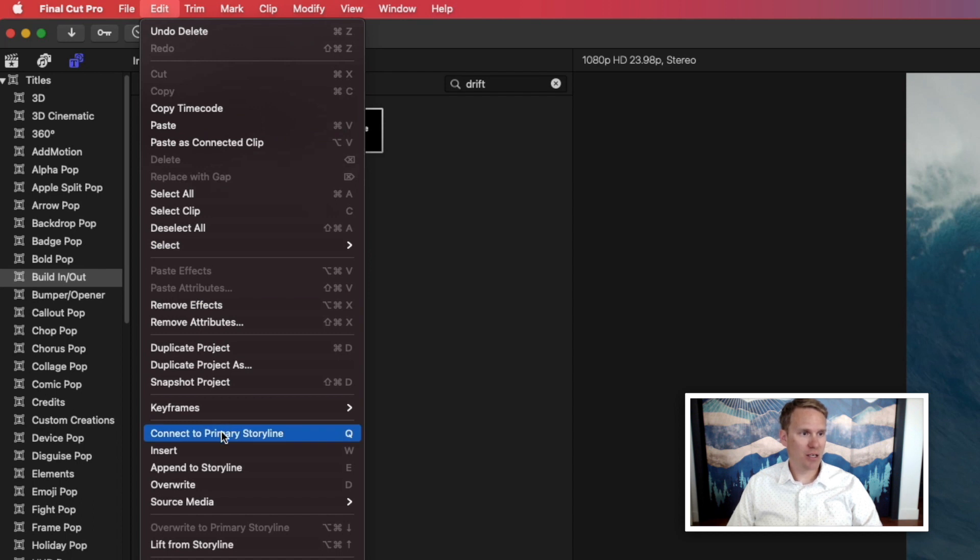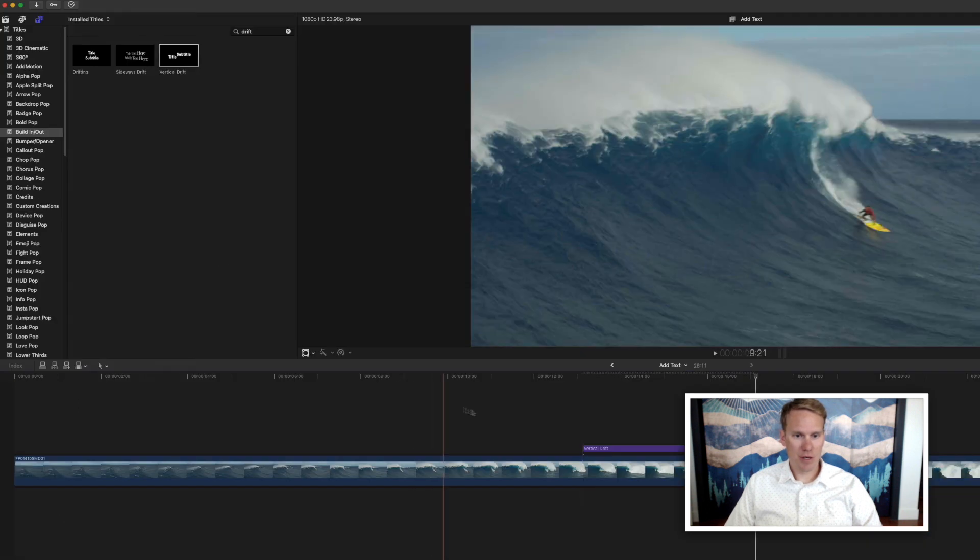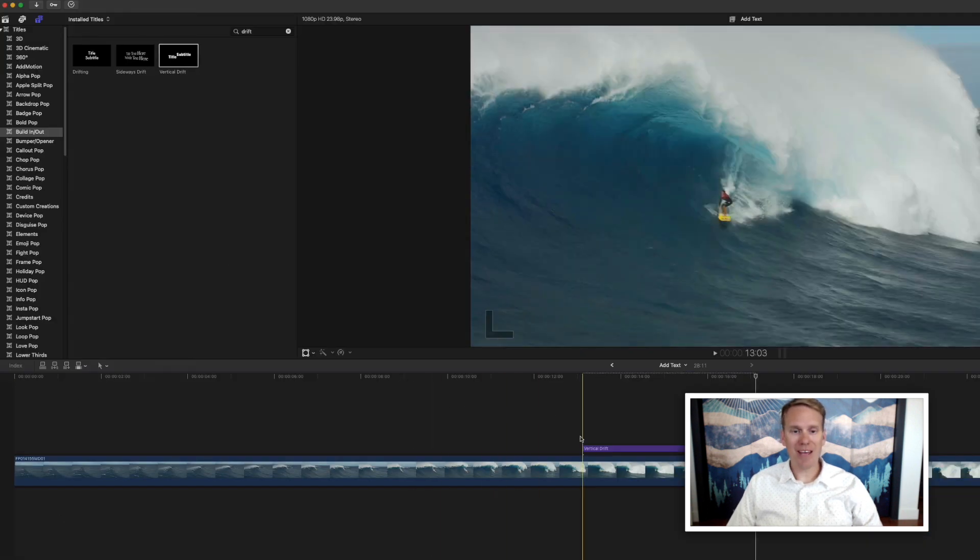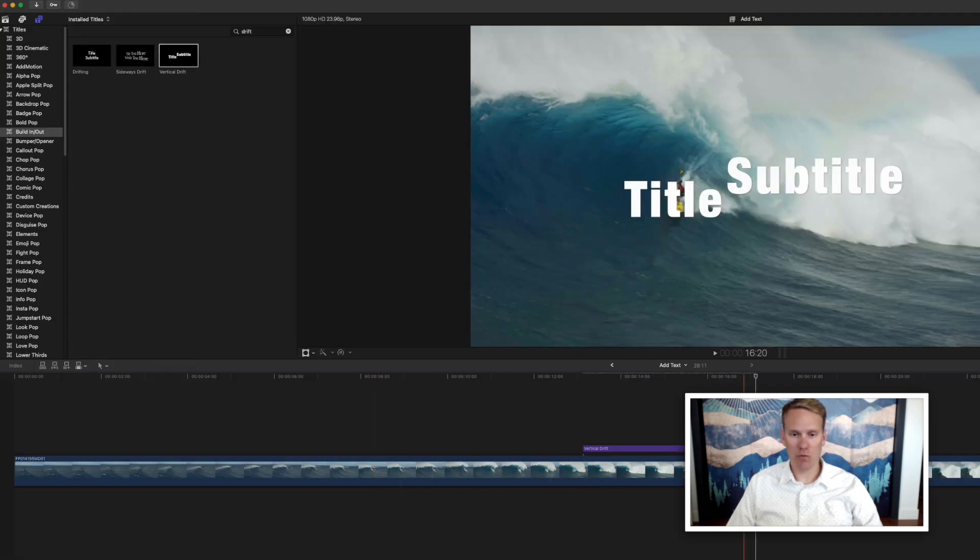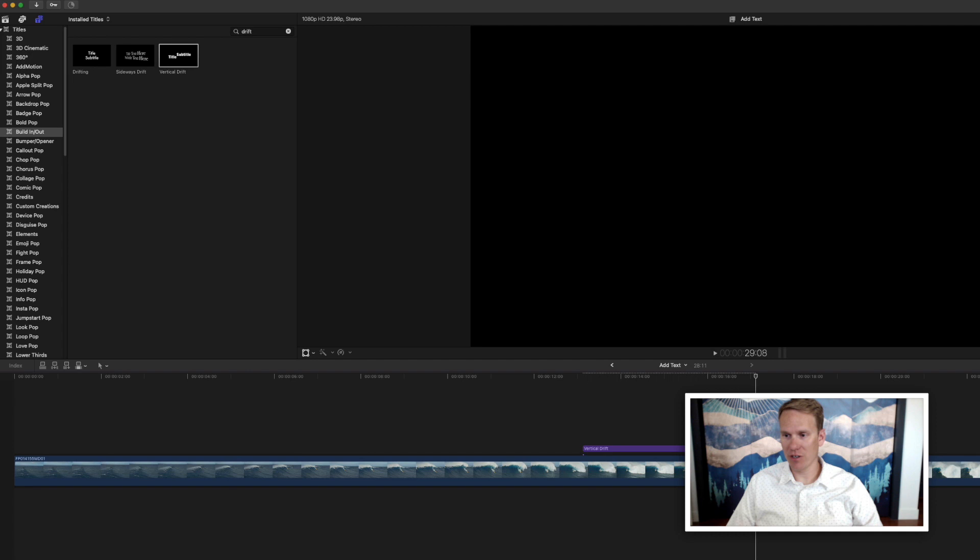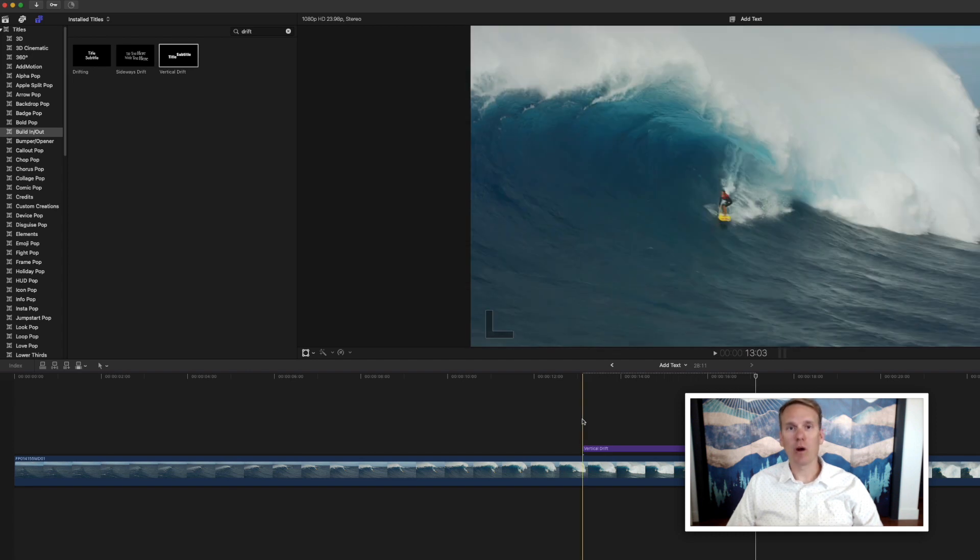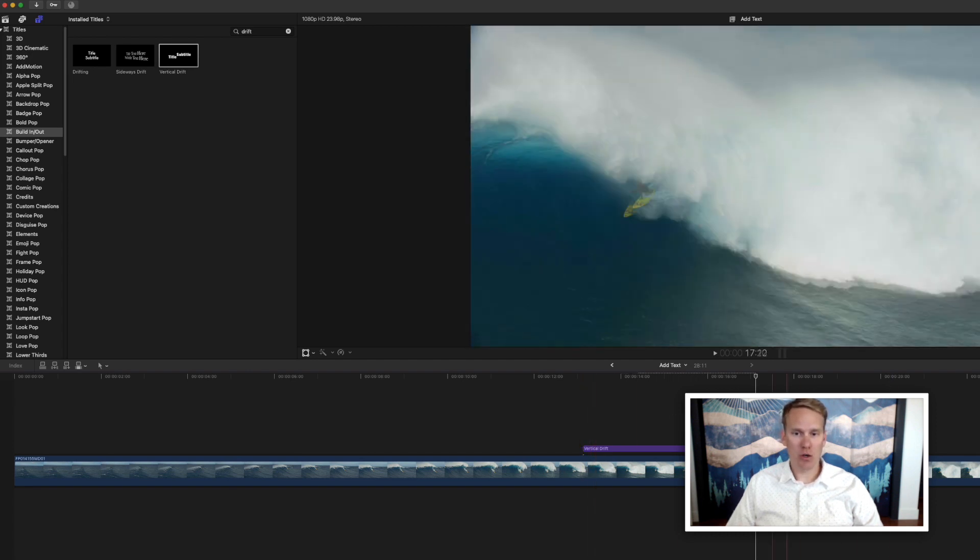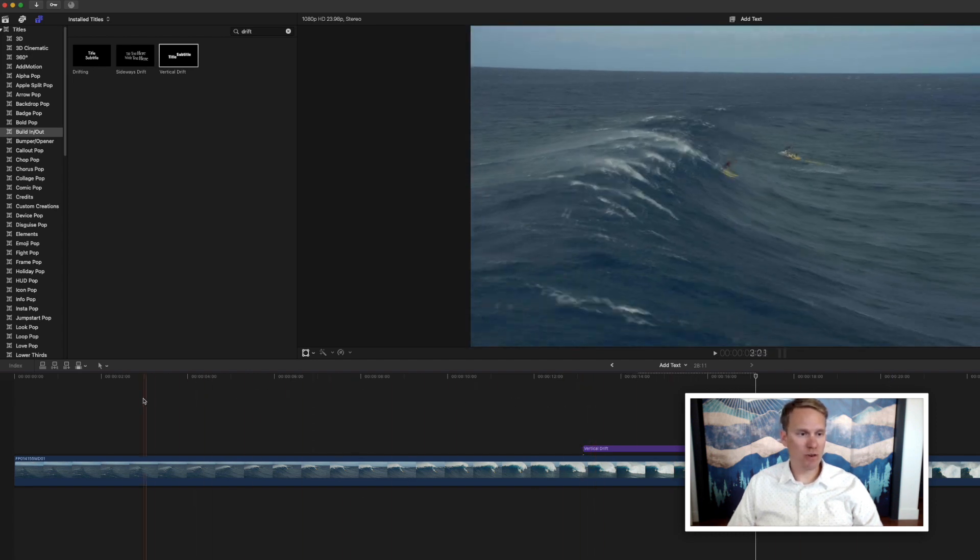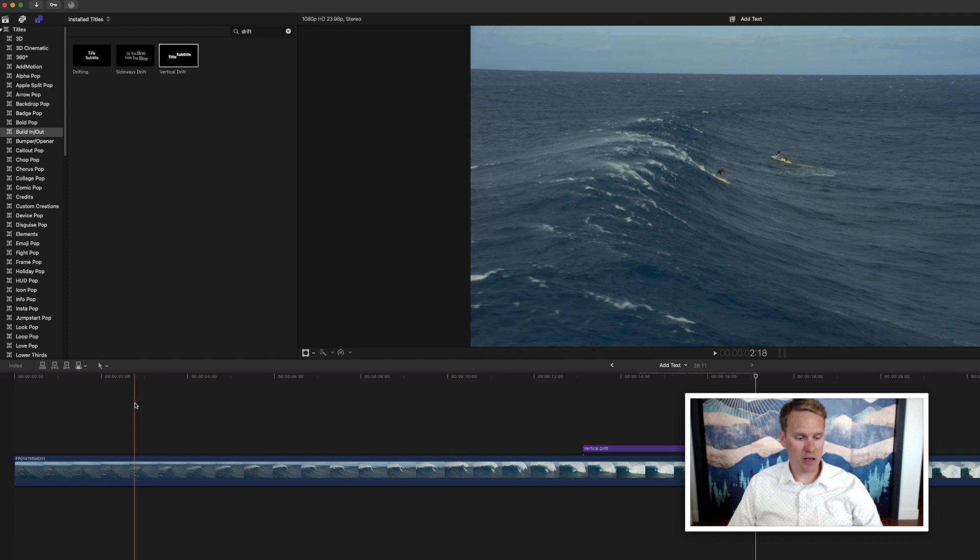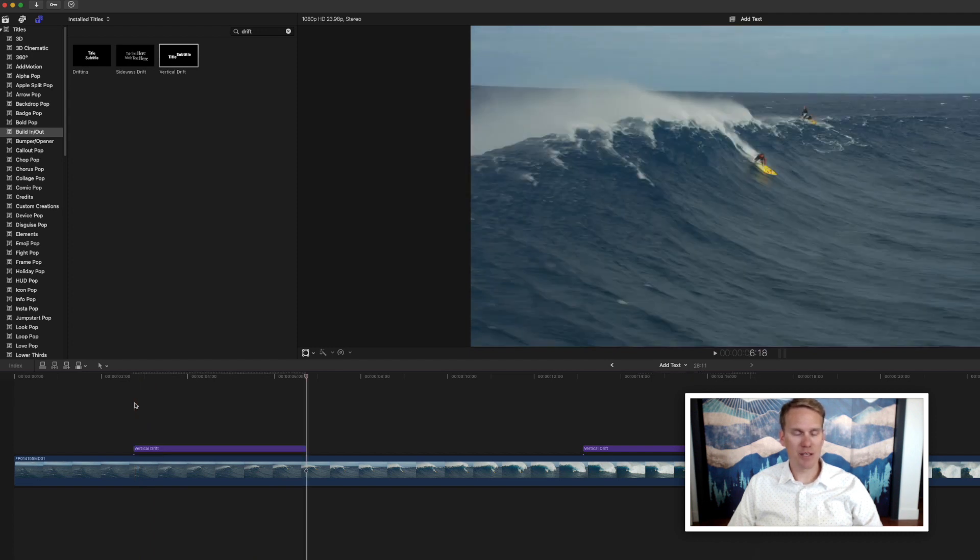You can connect to your primary storyline by pressing Q. That adds a title to your primary timeline which is whatever is here in the middle and it puts it wherever your playhead is. So you can move your playhead here and quickly press Q and it's been added.